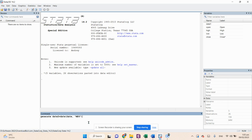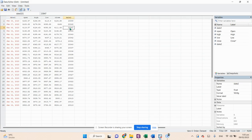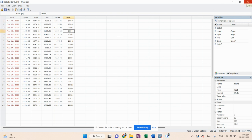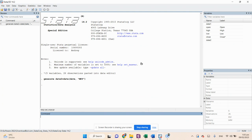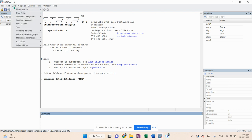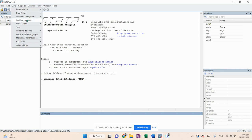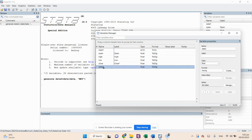Close the brackets and run the command. This will create another variable called date2. However, date2 is still not in a human-readable date format, so we need to change it to a proper date format. Go to Data, then move to the Variable Manager, and select the date2 variable.